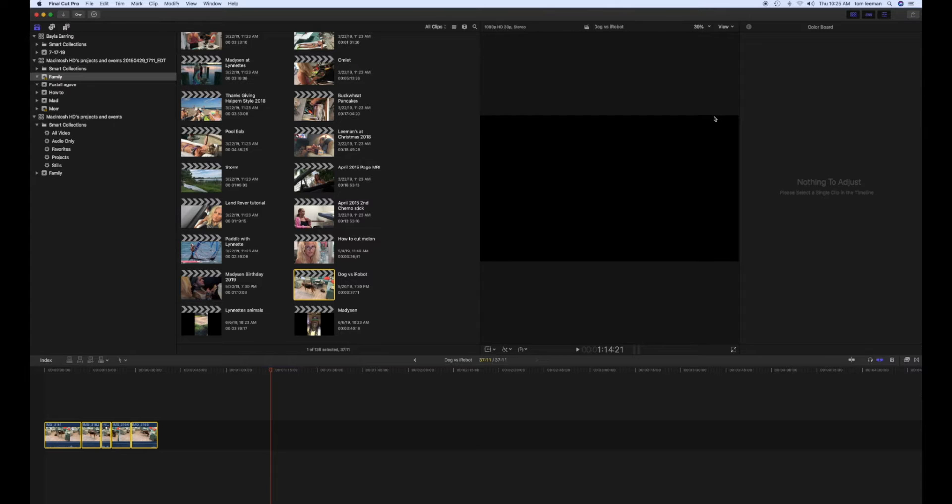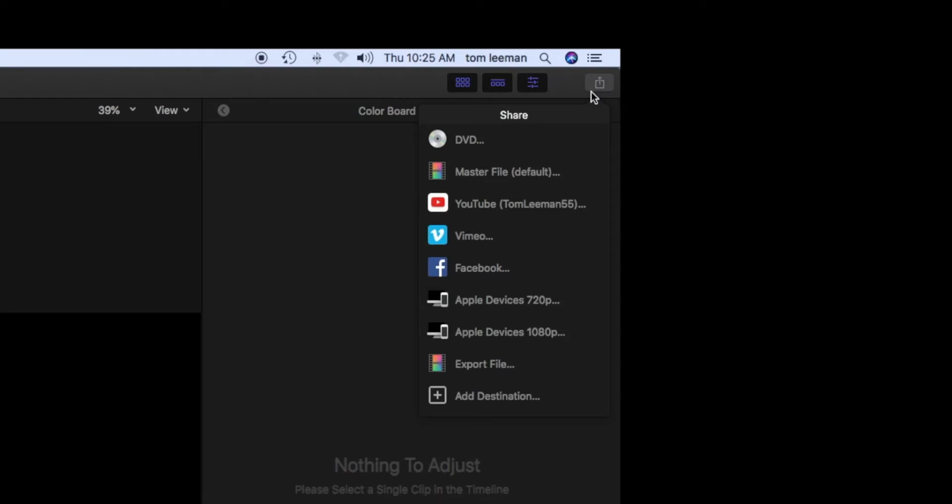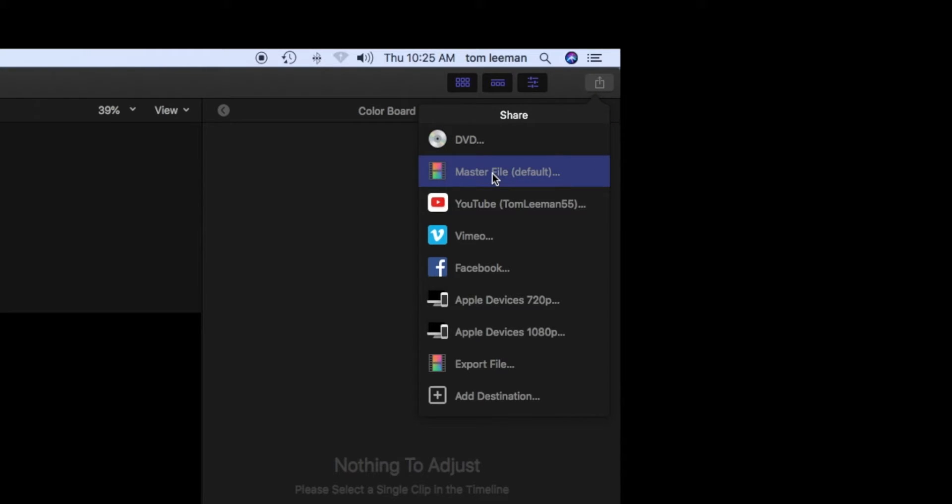You're going to go all the way over to the right-hand side. You're going to click on this little box here. It's going to give you a drop-down, DVD Master File Default. So we're going to go Master File.